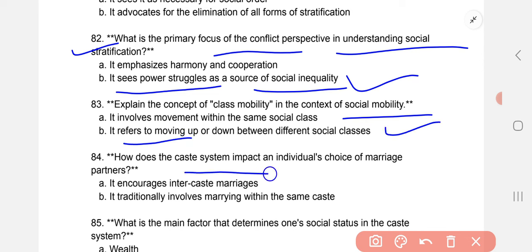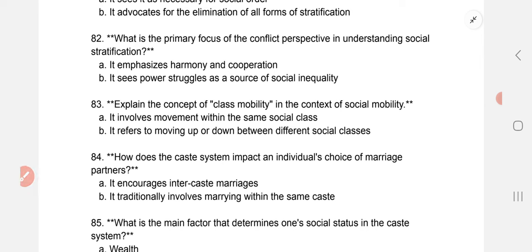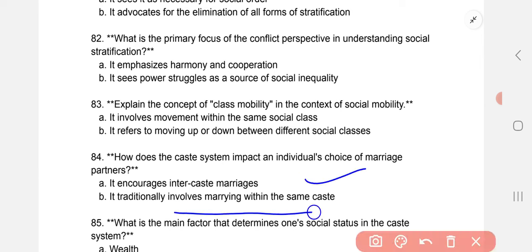How does the caste system impact an individual's choice of marriage partner? It traditionally involves marrying within the same caste.